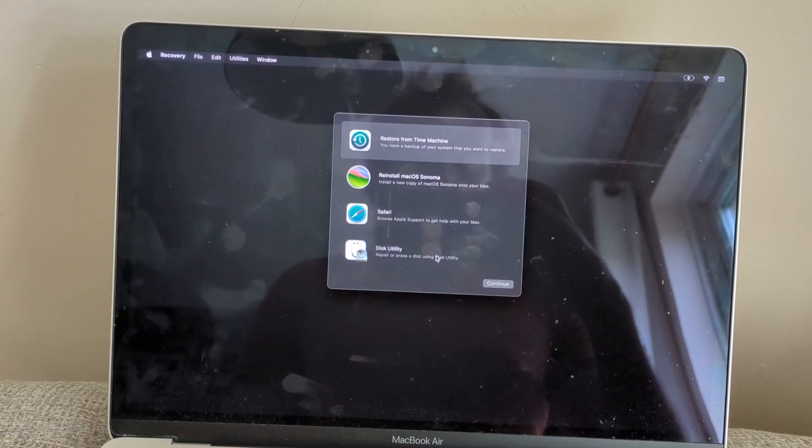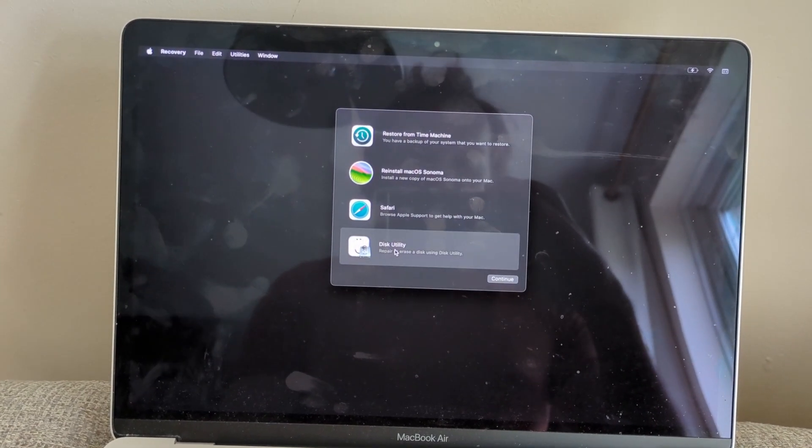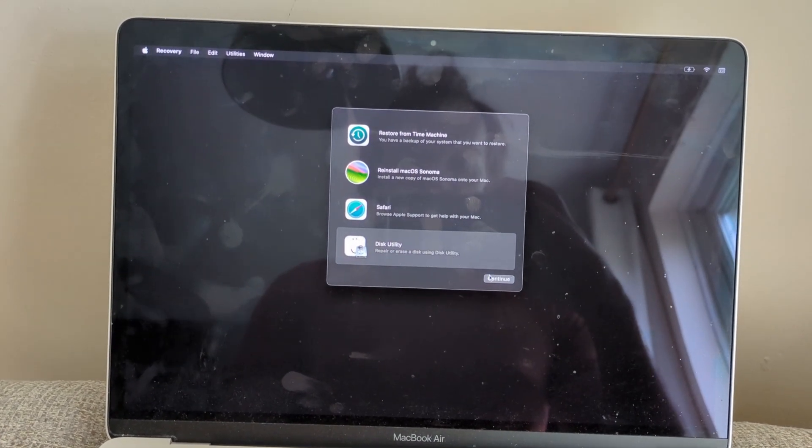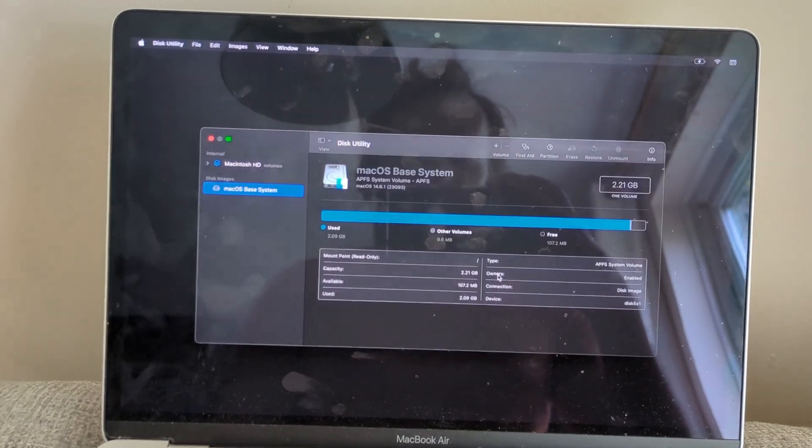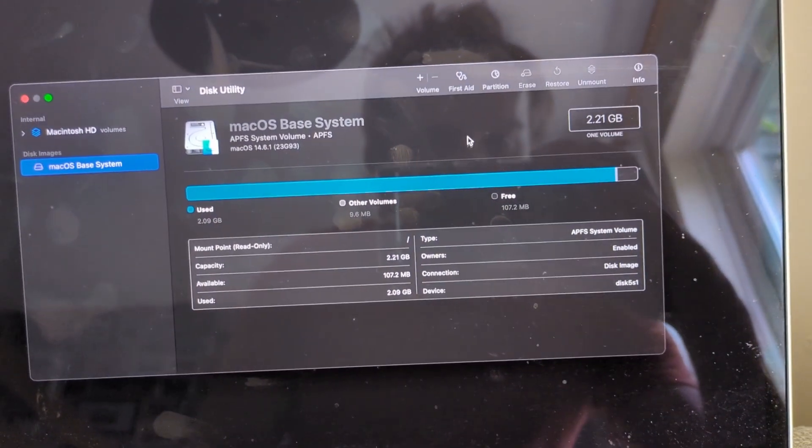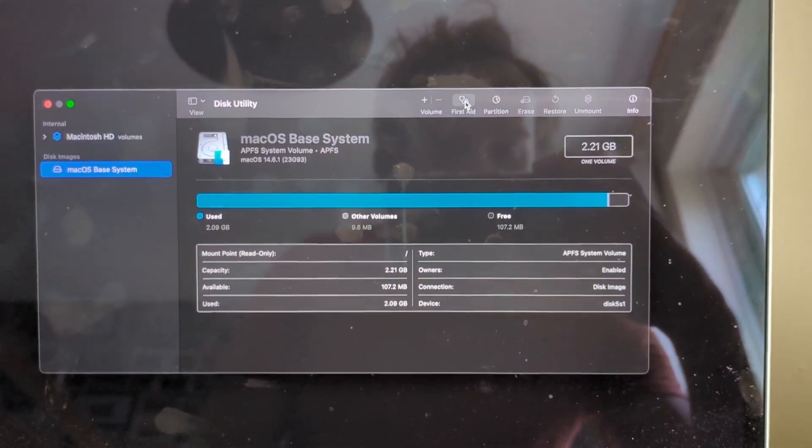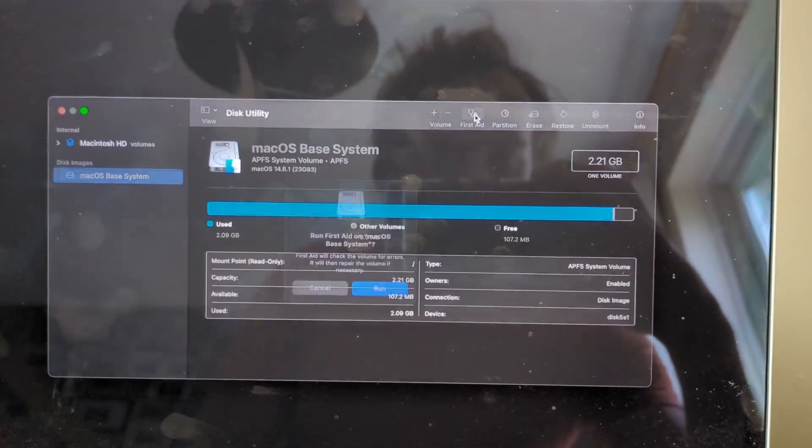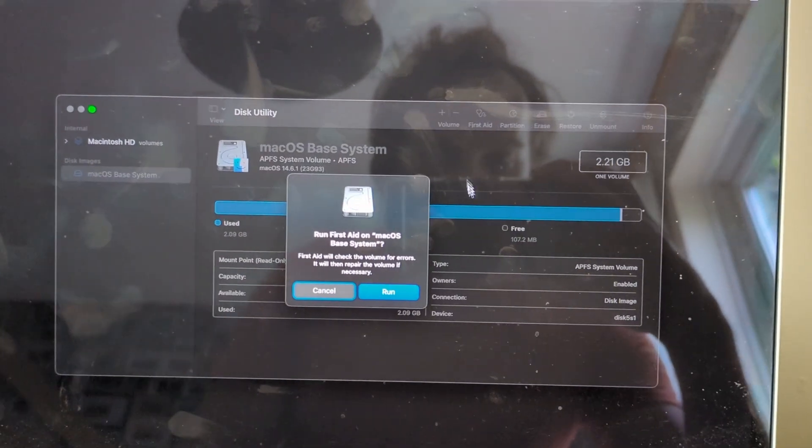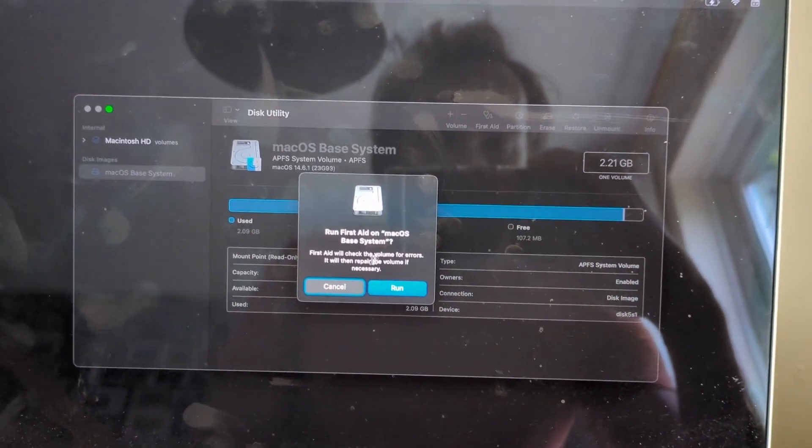When it's loaded, choose disk utility and continue. Then go up to first aid, hit that, and run first aid.